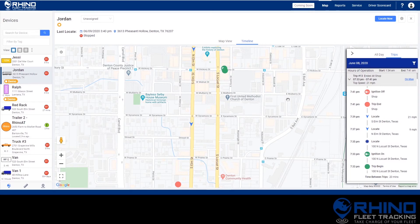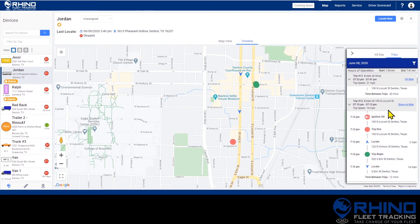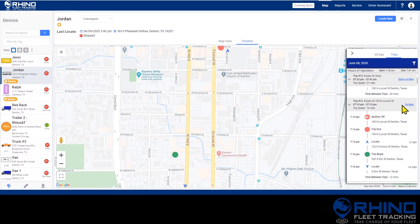Only one trip will be displayed on the map at a time, so if you would like to see an earlier trip, scroll down to it and then click Show on Map to switch to that one instead.